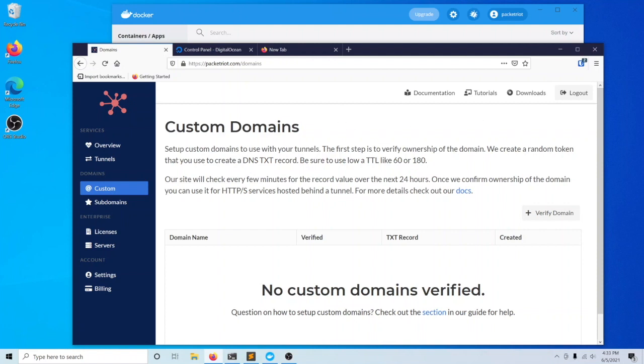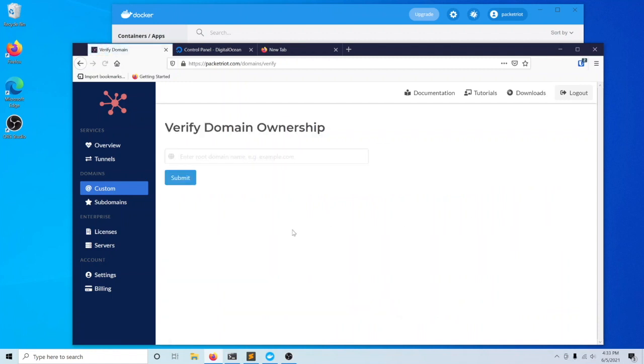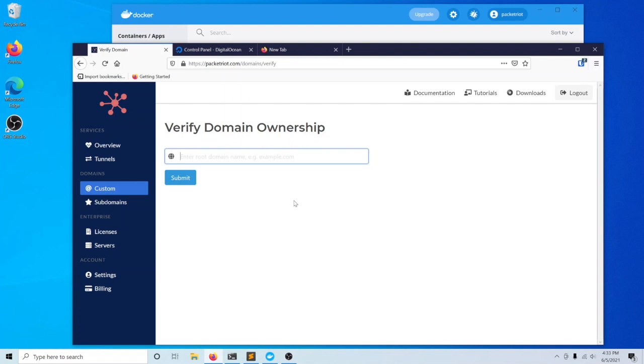We'll begin this process by clicking the verify domain button. For our demos, we have a domain called PacketDemo.com. It's very important when you're entering your domain that you enter the root or the apex domain.